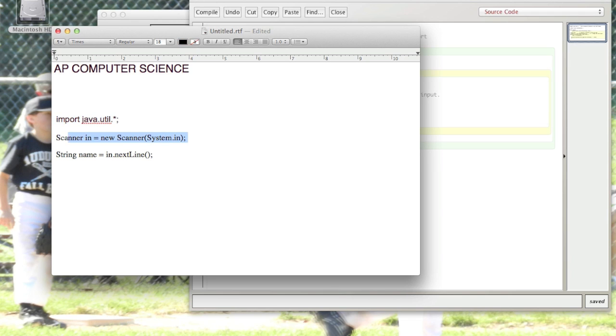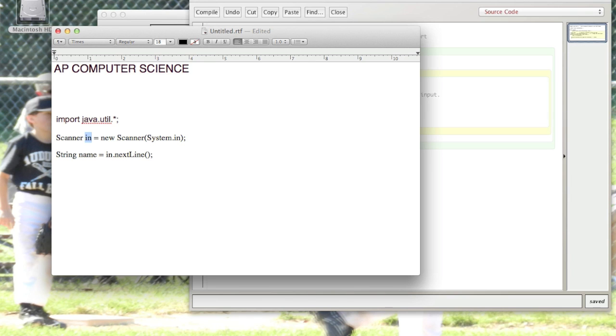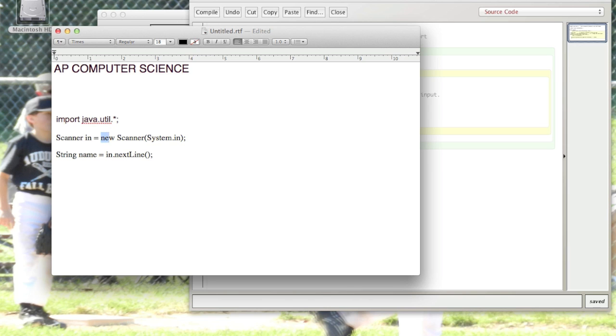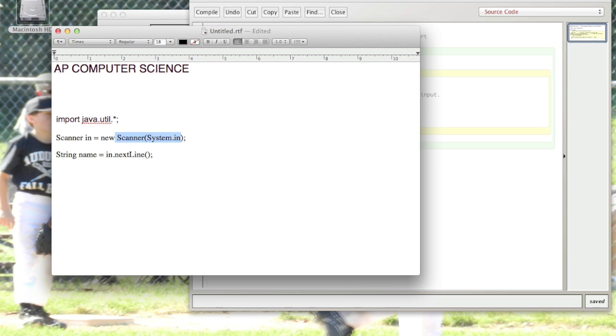Next element is you need to create a Scanner object. In this instance, the name of your object is called 'in', short for input/output. The format for that is: declare the type, give the object a name, equals sign, and anytime you're creating an object (we'll be doing this more in the future), you use the word 'new'. This is just protocol - you have the word Scanner again, and in parentheses, system.in.